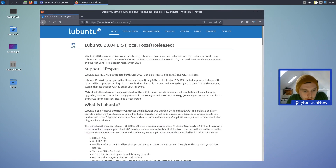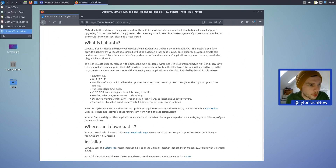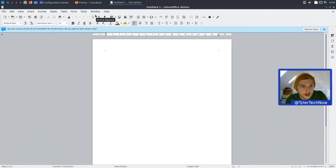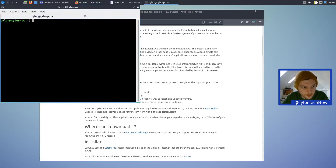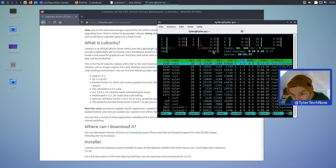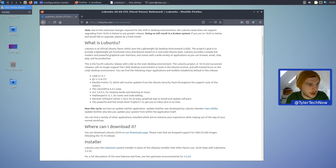Looking at the release notes: LXQt 0.14, Qt 5.12.8 long-term release, Firefox 75, LibreOffice 6.4.2 — let's pop that open, go to Help > About — yes, version 6.4.2.2. Also installed htop — it didn't make a swap file so we could add one later if needed. We're using about 1.25 gig RAM and CPU utilization is very low, not even touching 1%. VLC is now version 3.0.9.2 as the default media player.